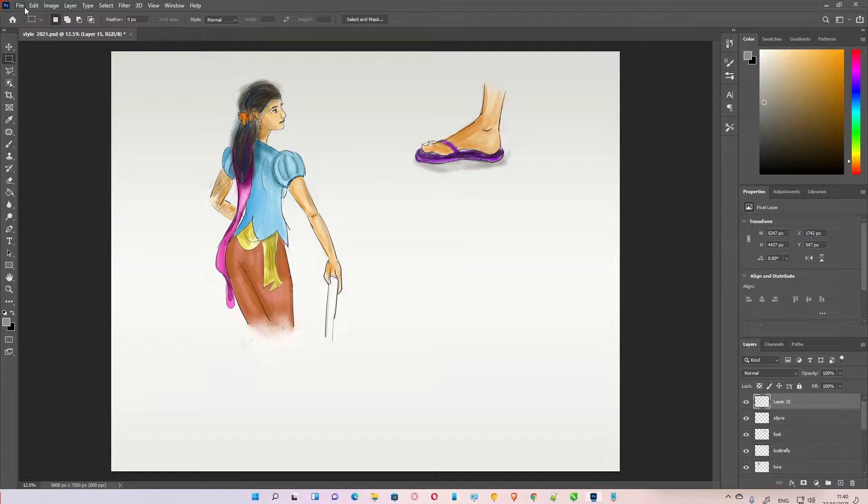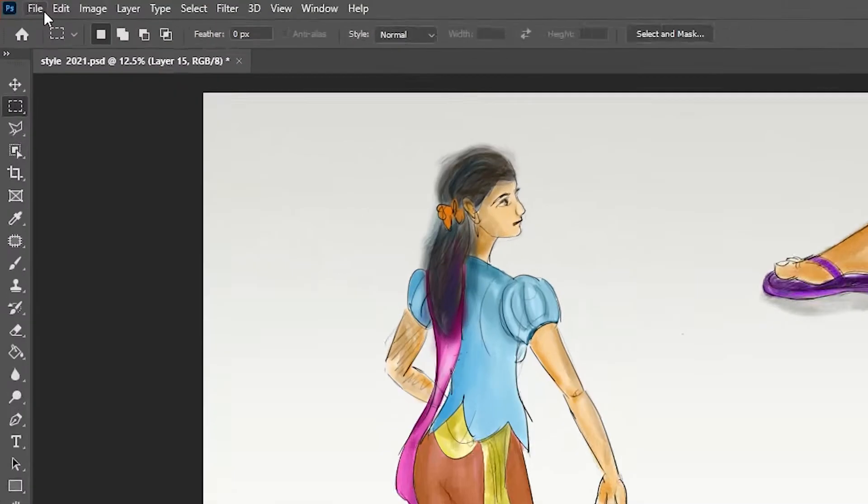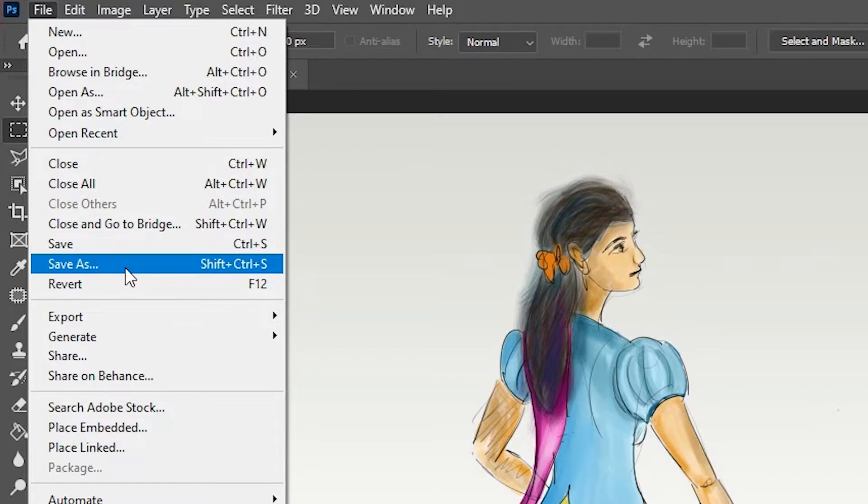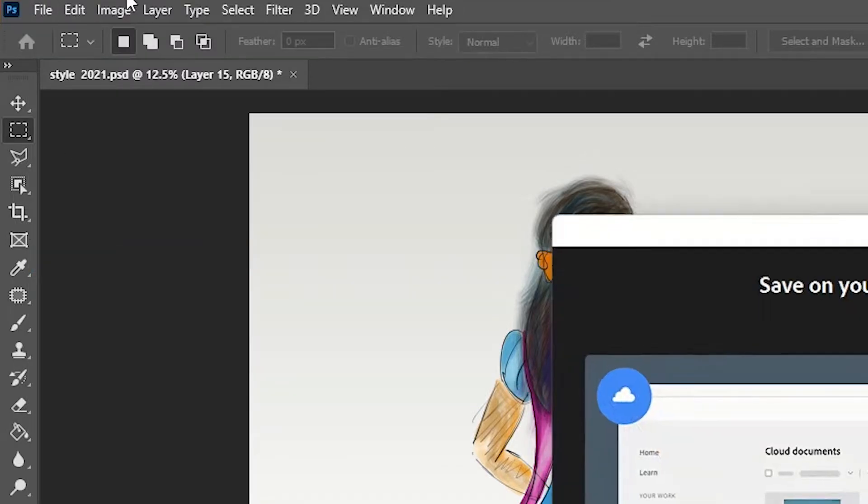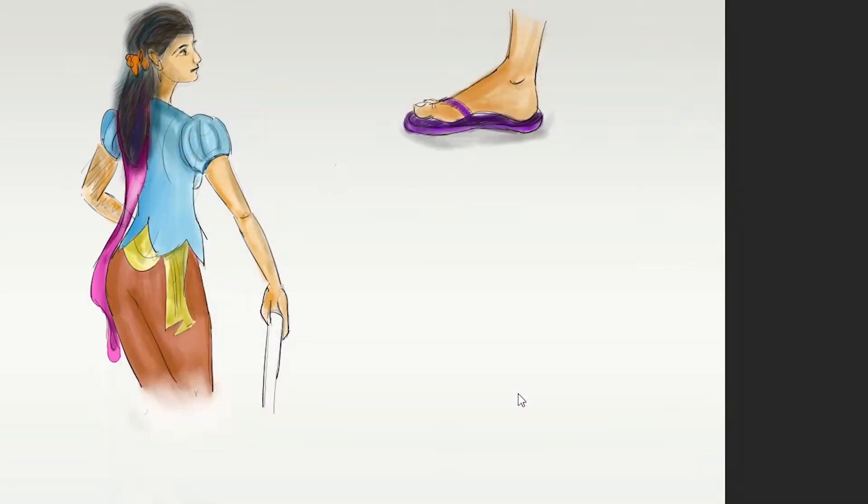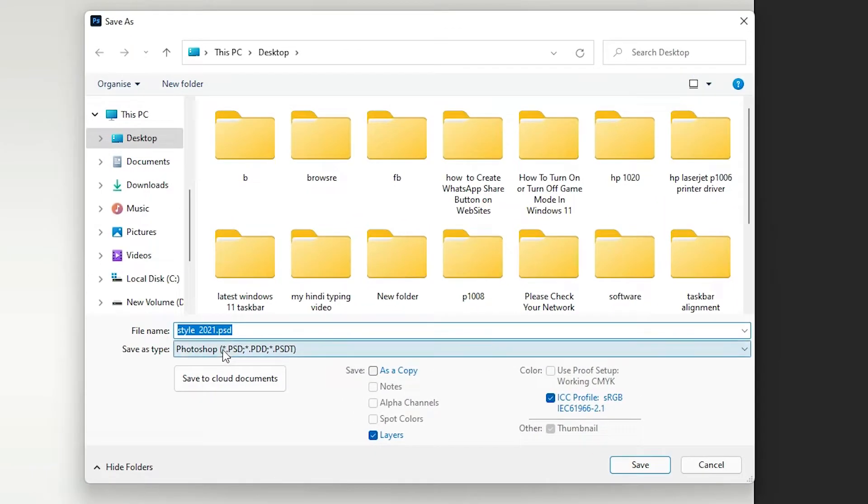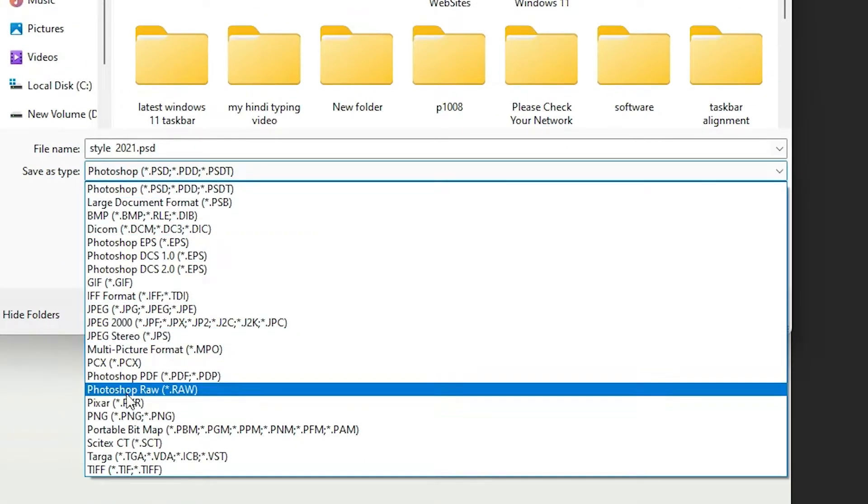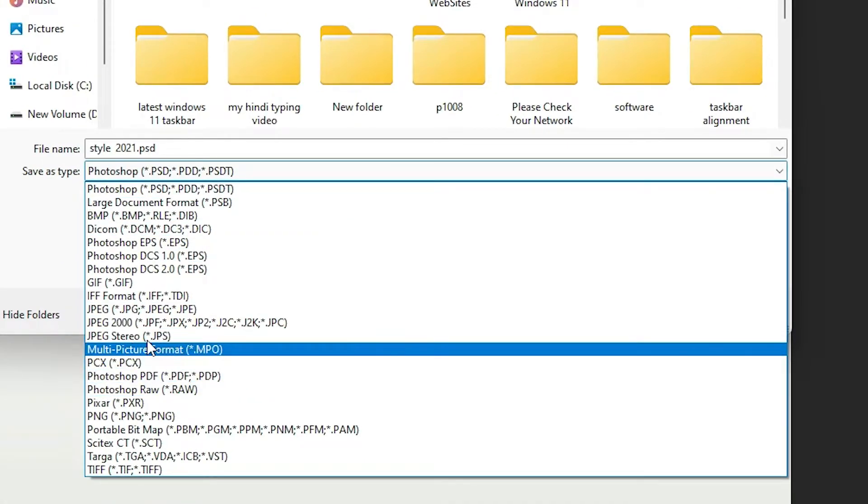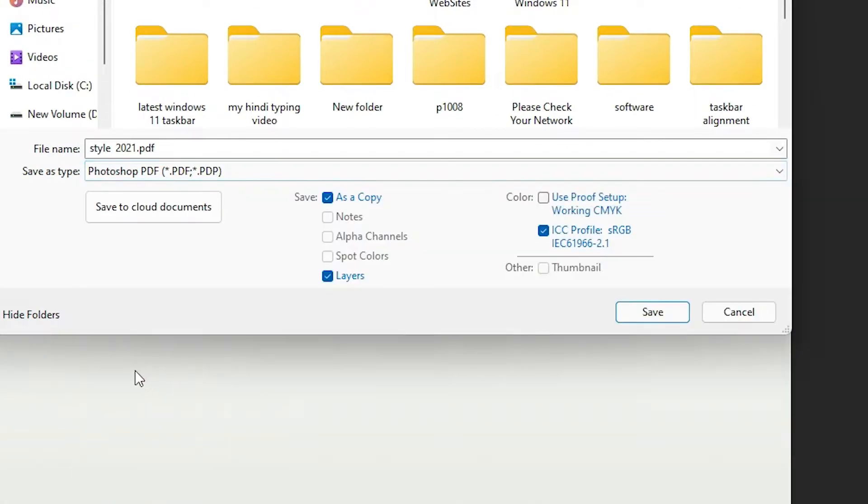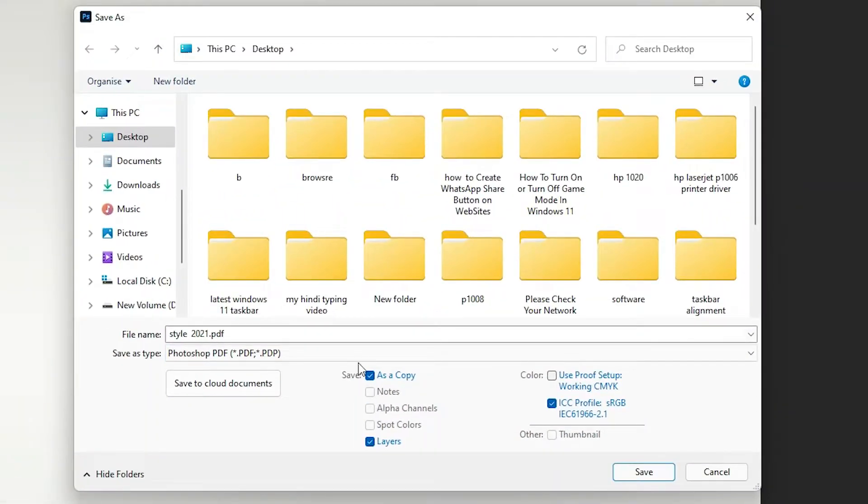First of all, go to File, then click on Save As, or just press Shift+Ctrl+S on your keyboard. Click on Save As, then click Save on your computer. Click on Save as type and select Photoshop PDF. Select that option.